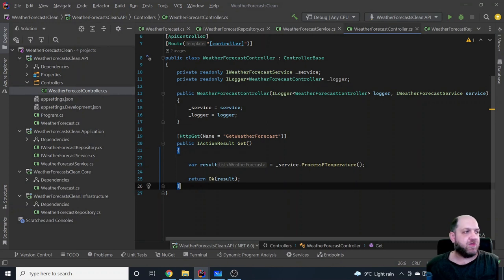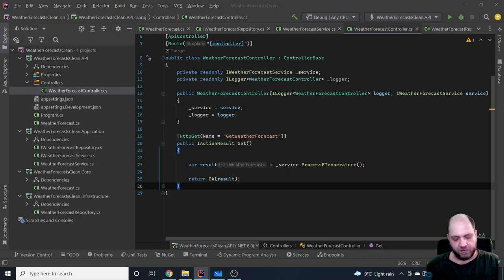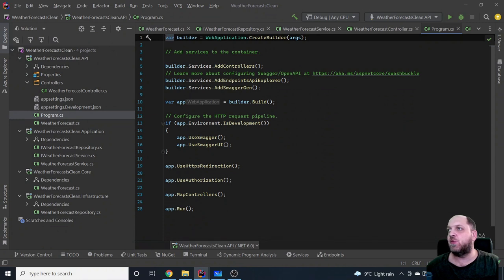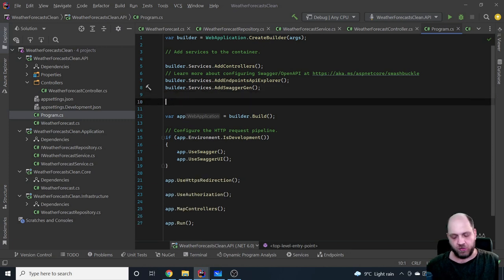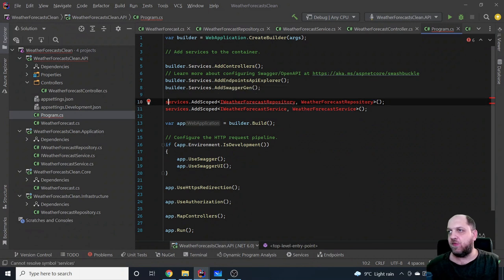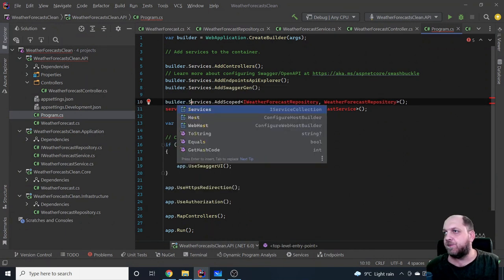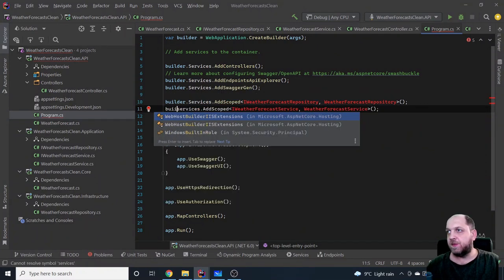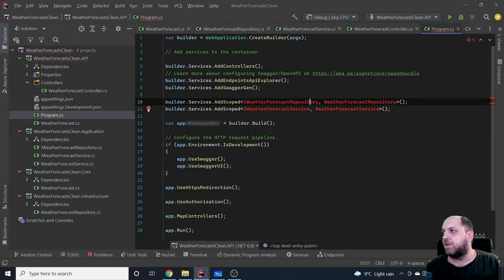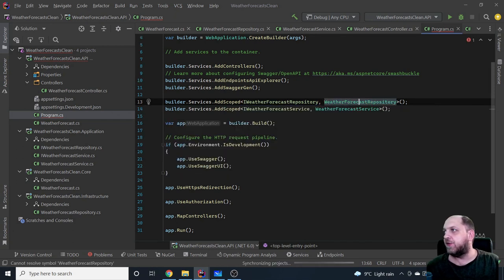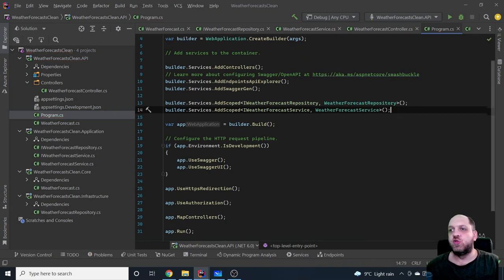Now we need to wire everything up using ASP.NET Core dependency injection. In .NET 6 with the new startup model, we use builder.Services.AddScoped to register both the service and the repository. We need a reference to the infrastructure project here for the DI registration. And that's it — we have what a clean architecture application looks like in most cases.